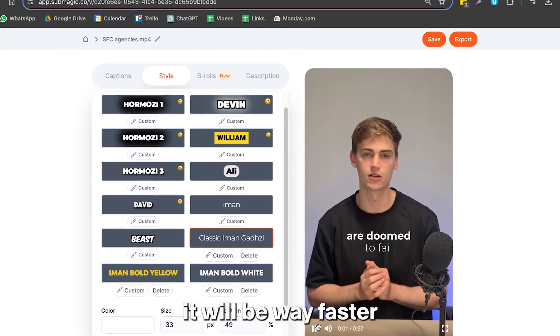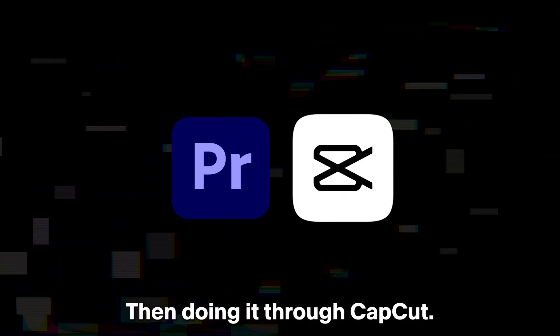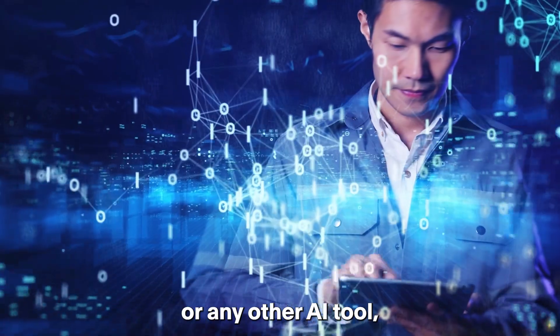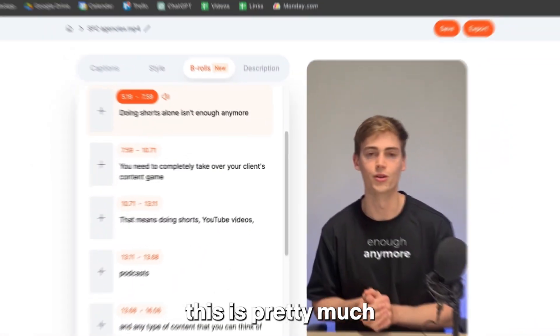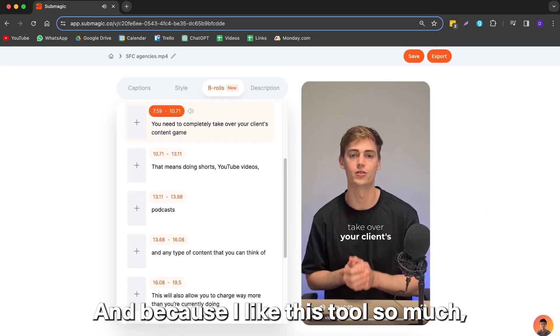It will be way faster than hiring an editor, doing it through Premiere, or doing it through CapCut or any other AI tool. This is pretty much the best one that you can go for.